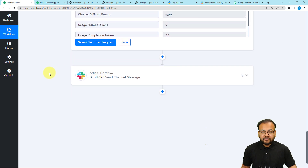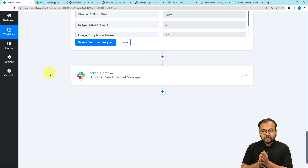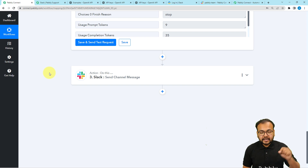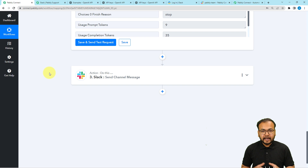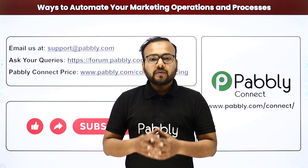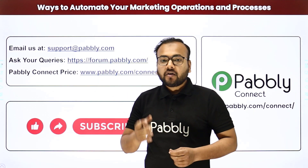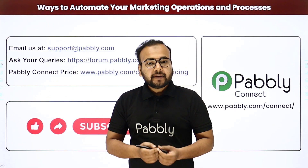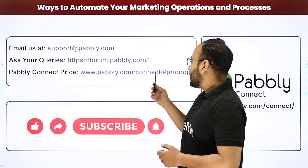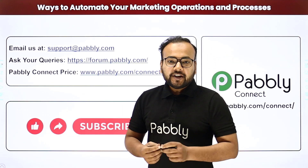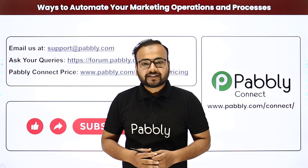This is how it works. You set up this automation only once, and after that motivational quotes will be sent on your behalf to your team on your Slack channel automatically on a daily basis. I'm going to paste the link to this workflow in the description — you can clone it into your own free Pably Connect account and start using this automation instantly. For support, email support@pably.com or visit the forum link. Check pricing at pably.com/connect#pricing. If you like our videos, don't forget to like, share, and subscribe — thank you!